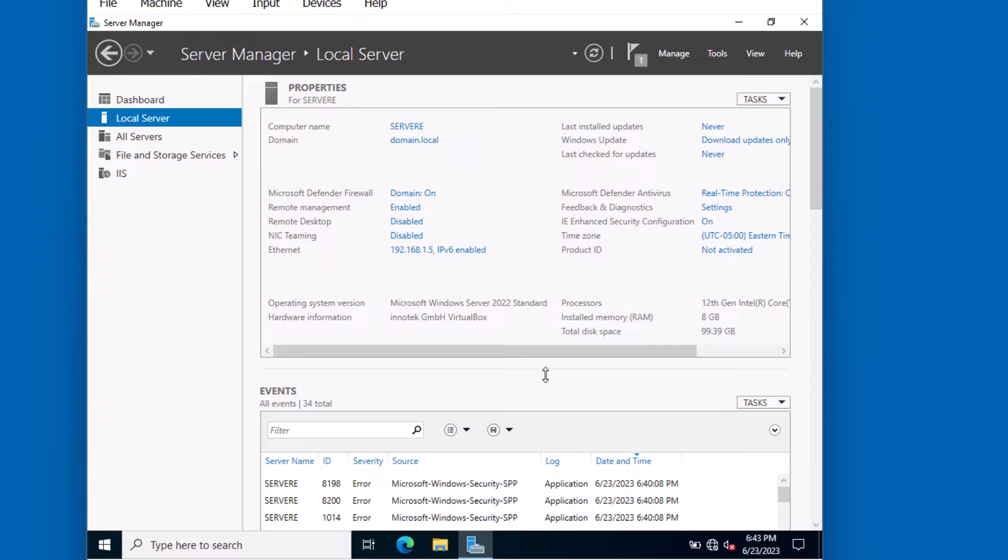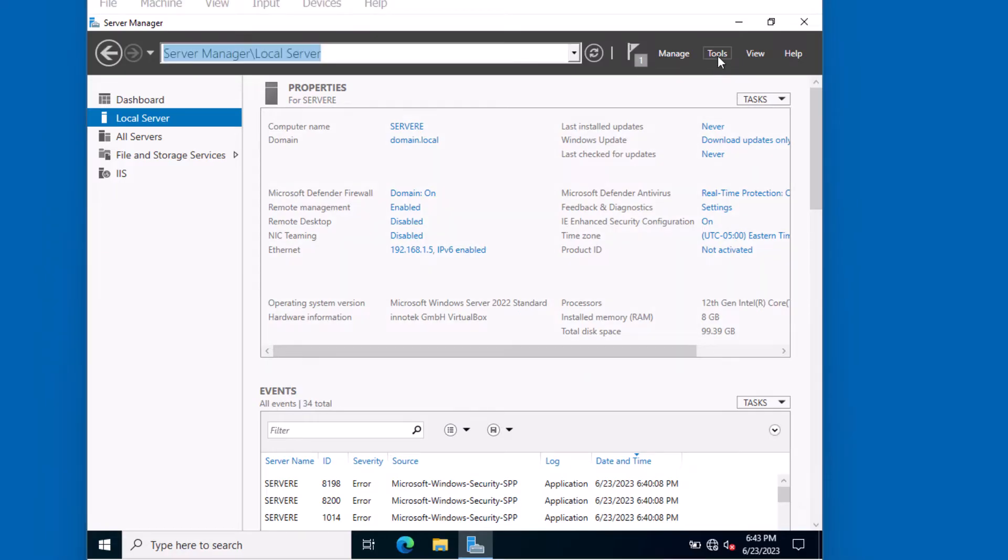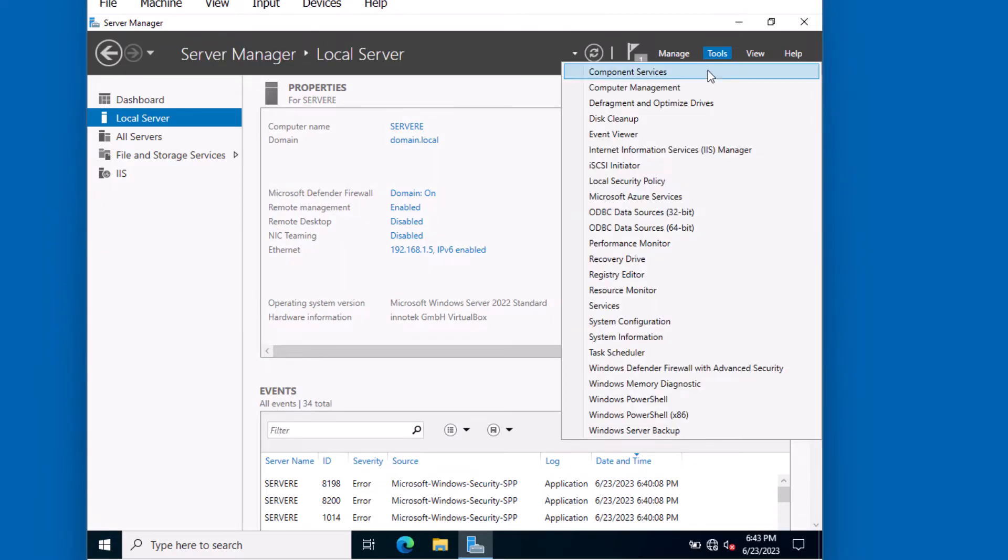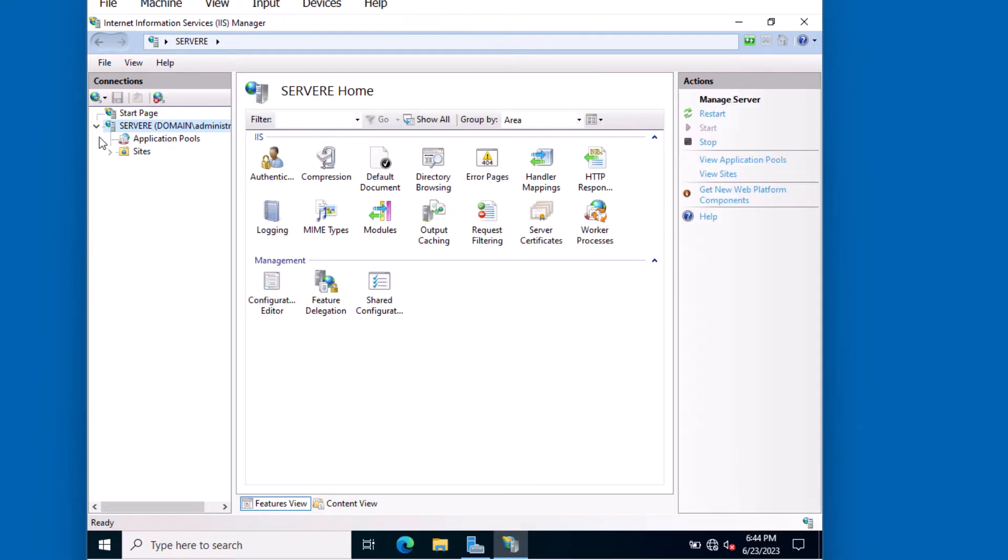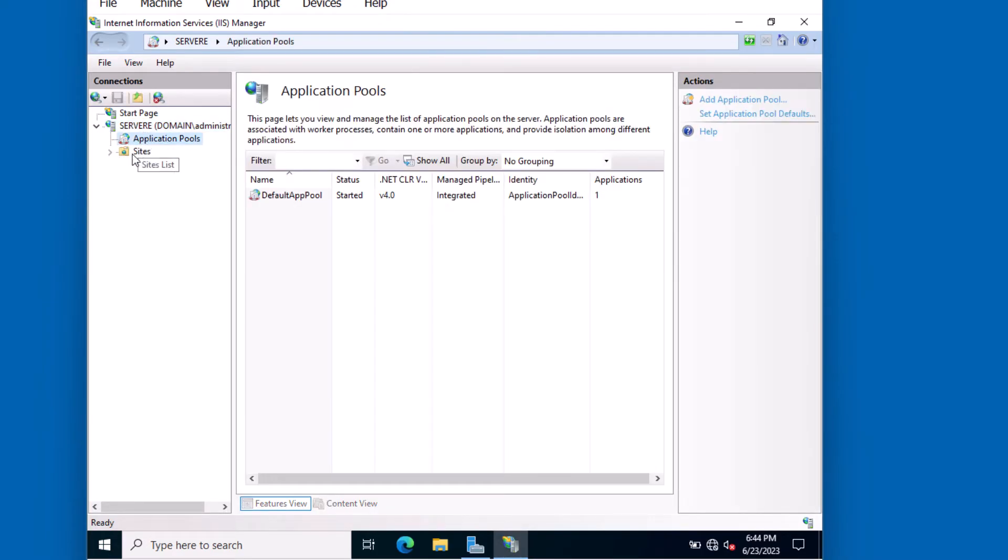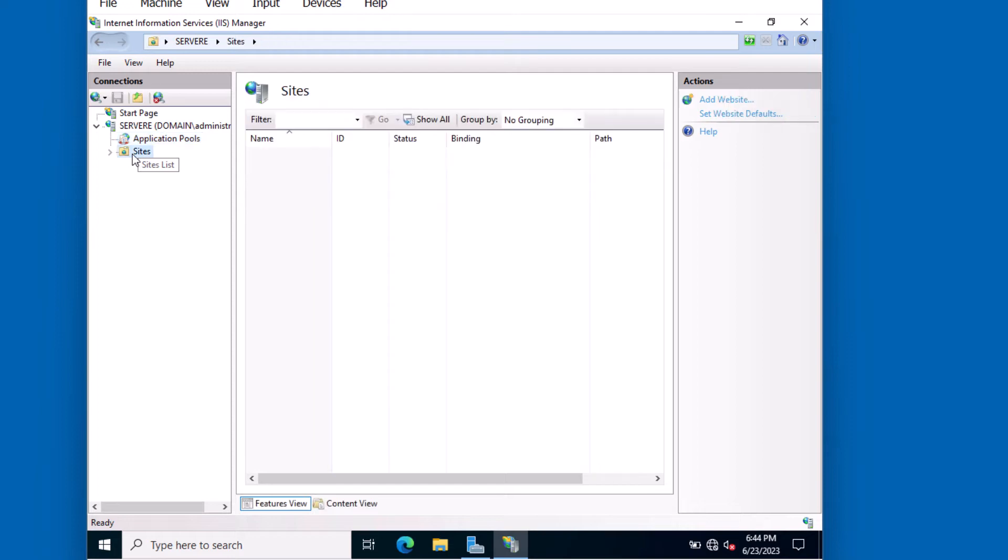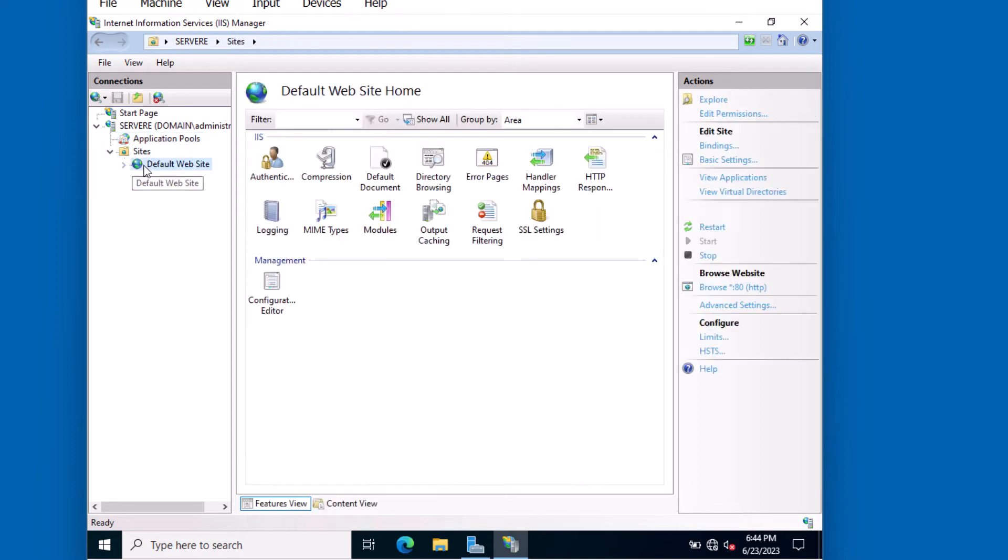That concludes the basic installation of the IIS role. Click on Tools and go down to Internet Information Services, or IIS. From here, there's plenty of options you can use to configure this server. We're not going to dive deep into the details in this tutorial. But as you notice, our default website is now running.